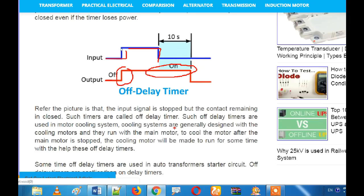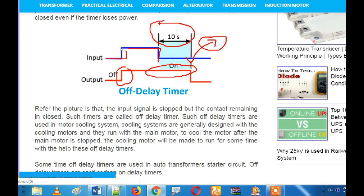So if you want to use the off delay timer as well, you will have a capacitor for the off delay timer. You will have to hold the on delay timer and use the off delay timer.